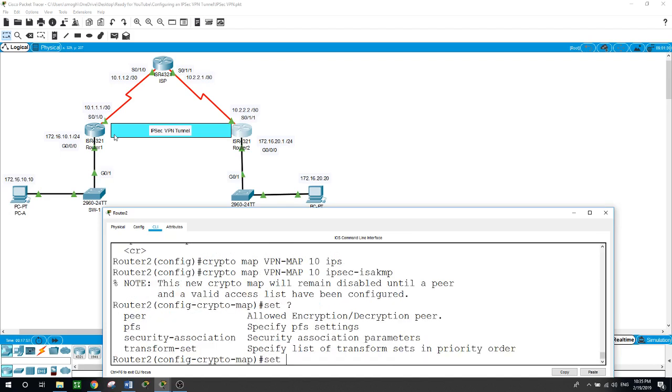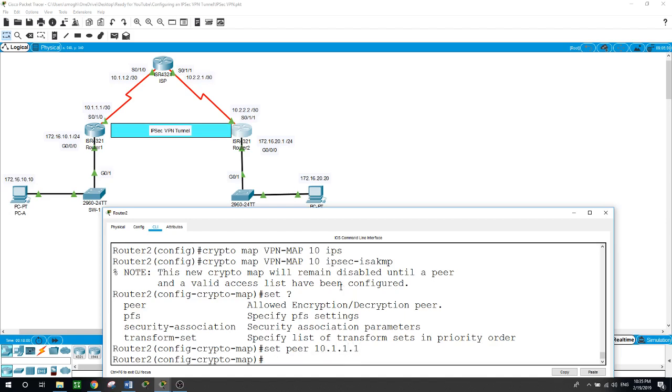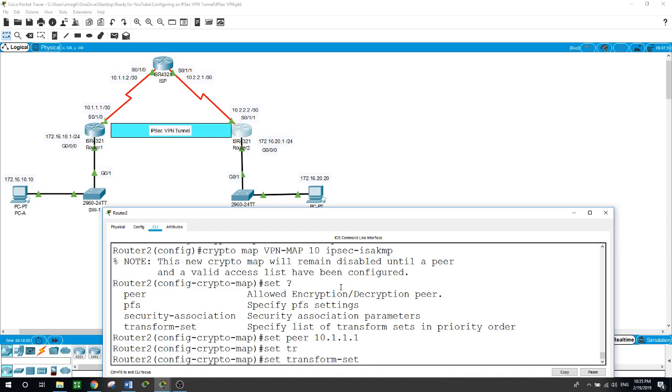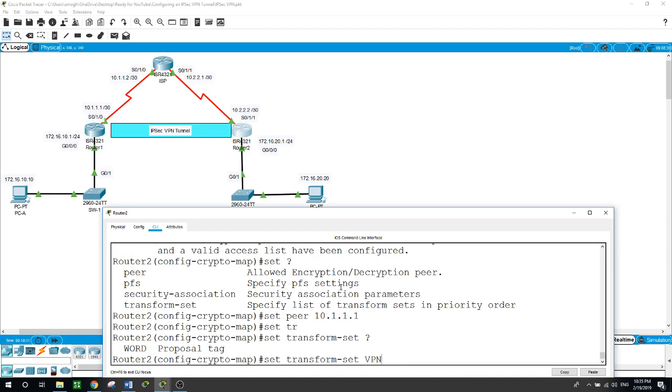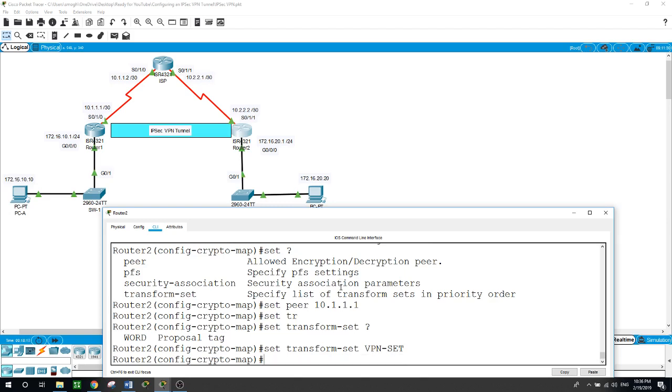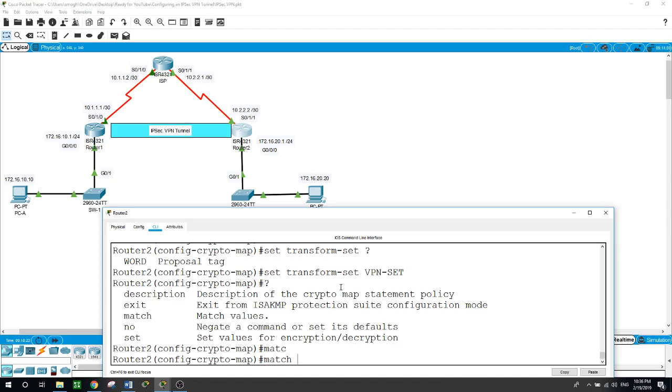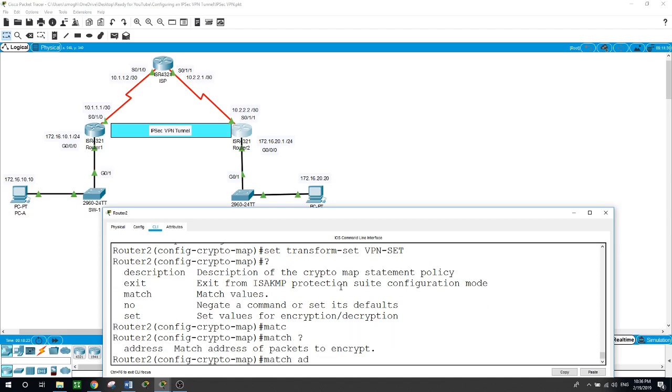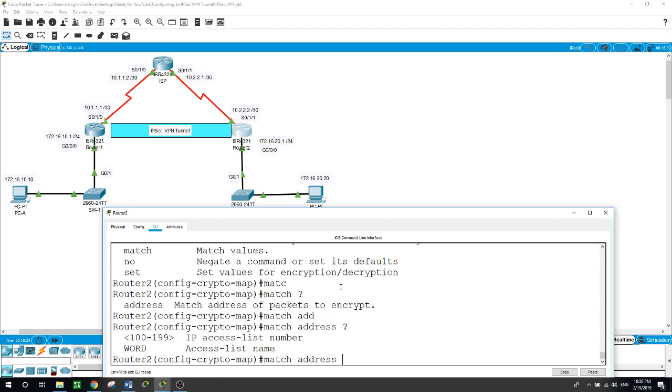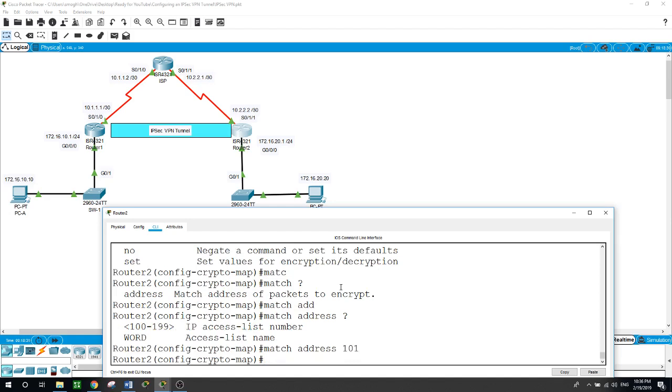Now we want to create the crypto map. Crypto map VPN-map 10 IPsec-ISAKMP. Now we want to set the peer - the peer of this guy here on router 1: 10.1.1.1. Set transform-set which is VPN-set.